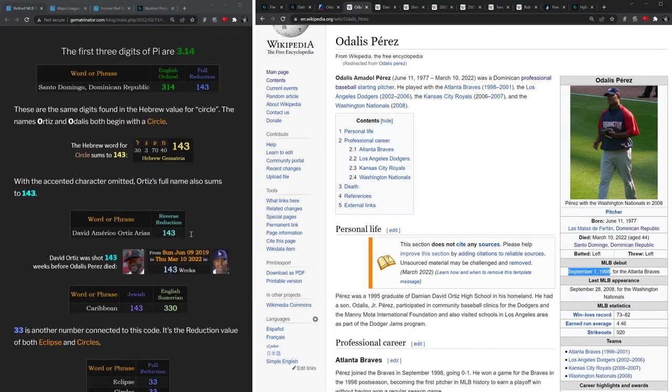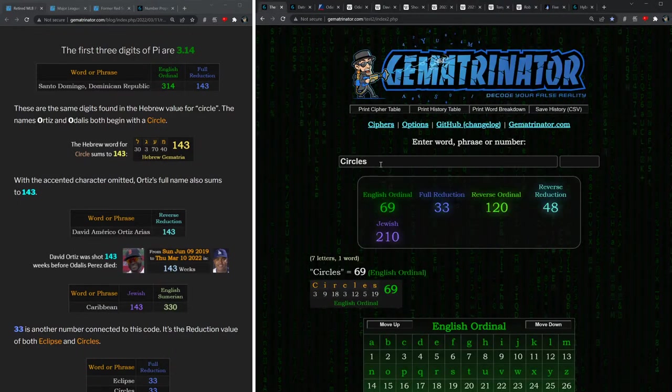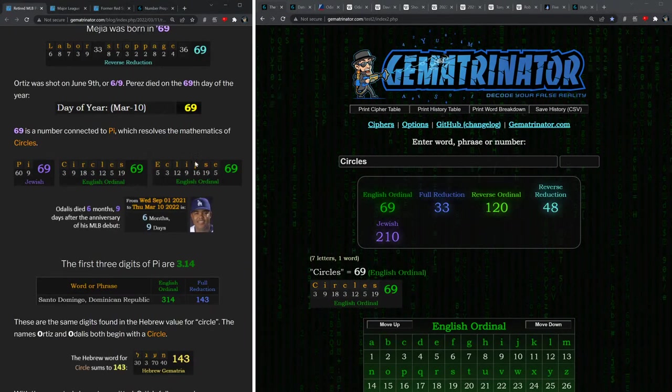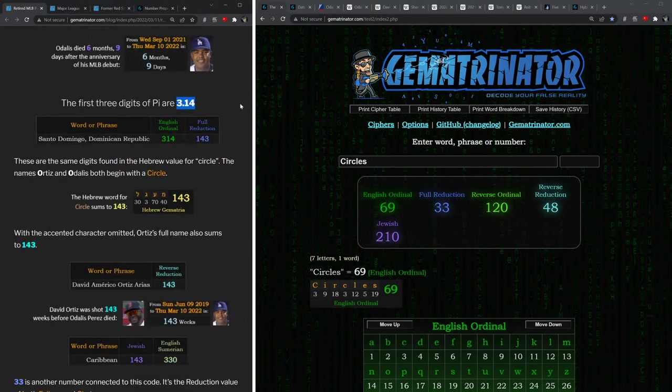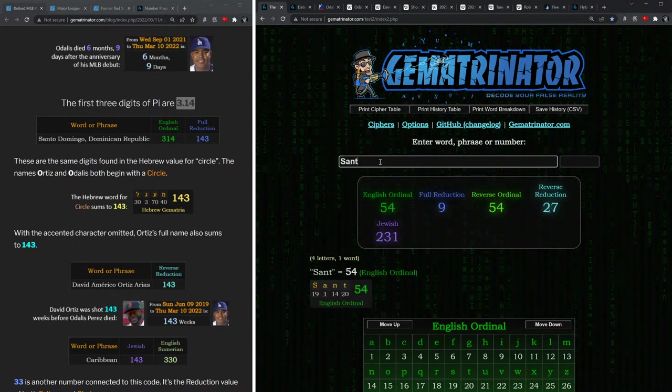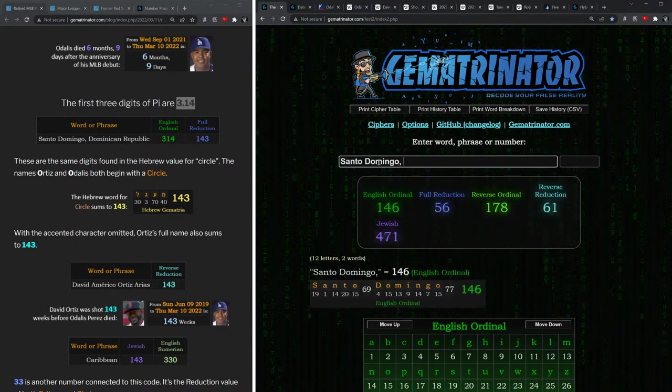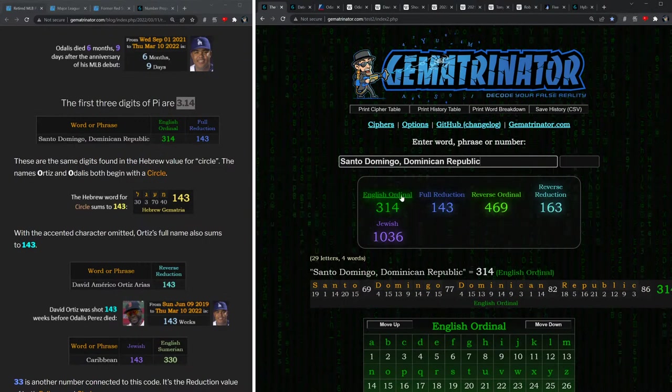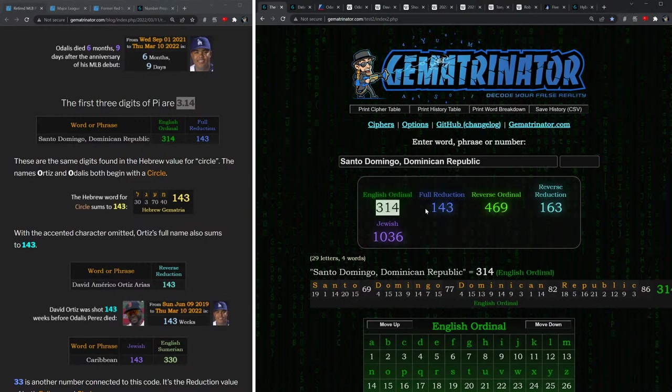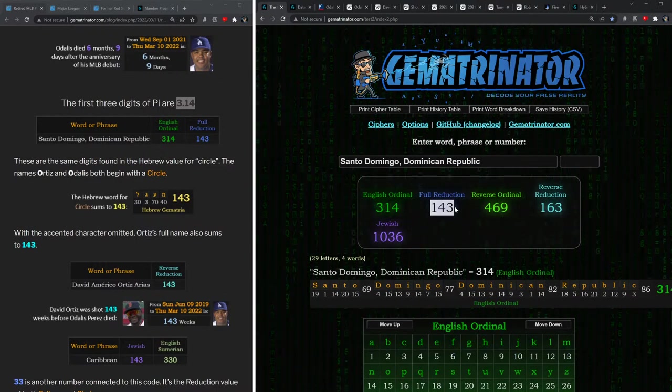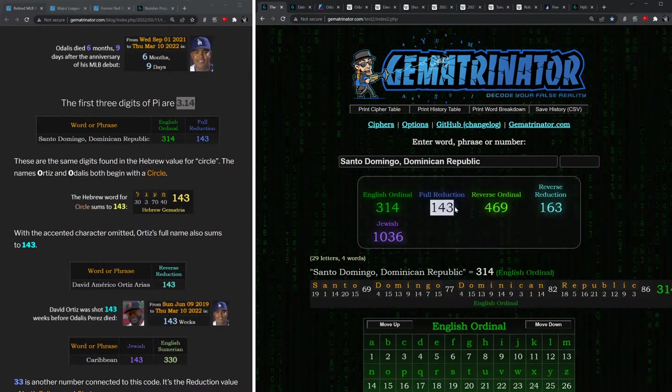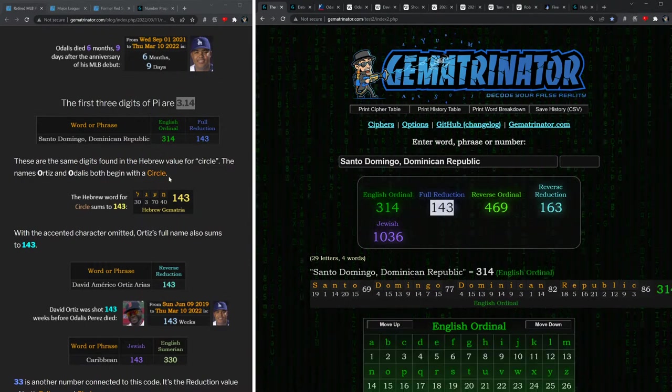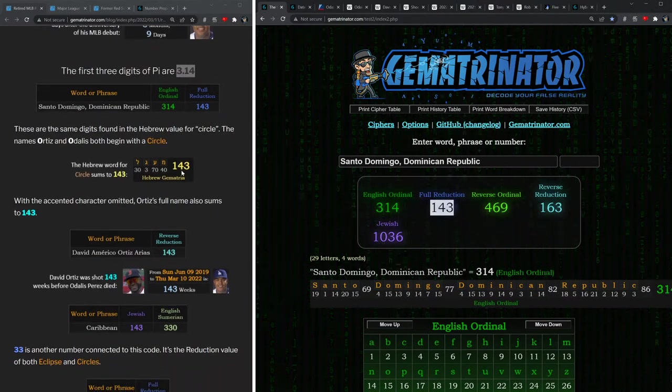But perhaps the three most obvious numbers associated with pi is 3.14—3.14, the first three digits of pi. In the alphabetic order, Santo Domingo Dominican Republic sums to 314. Also notice the reduction value of 143, which of course are the same digits, 3-1-4.